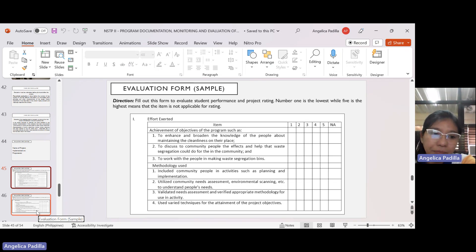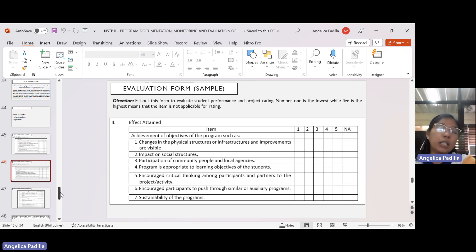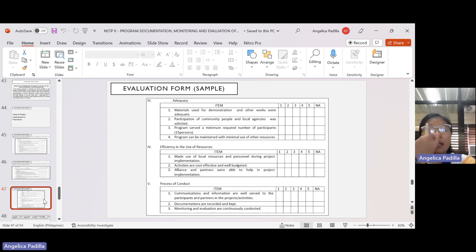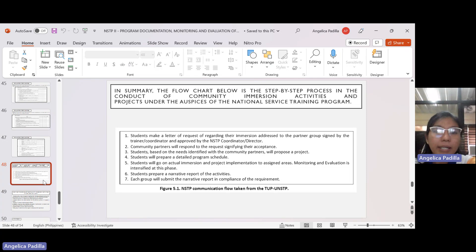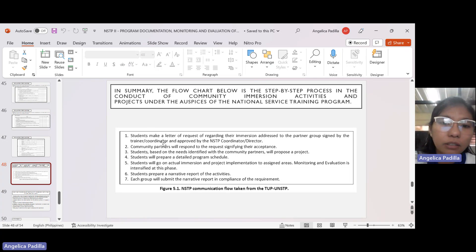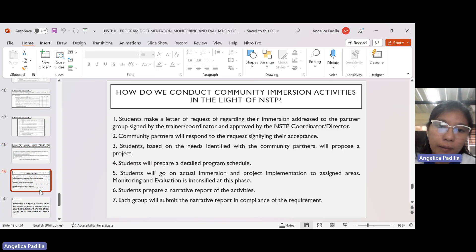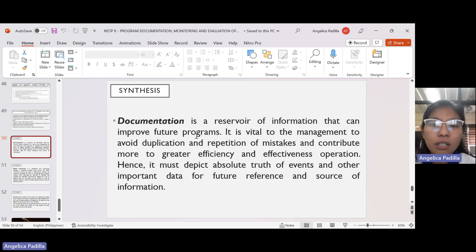The evaluation form has a rating — whoever evaluates us, such as the chairperson, dean, NSTP coordinator, or campus executive director if they have time to visit what we did. The following slides are just forms which will be sent via email. In summary, the flowchart below is the step-by-step process in the conduct of community immersion activities and projects under the National Service Training Program — pre-immersion, during immersion, and after immersion: letter of request, student assessment, coordination, and implementation of the project.